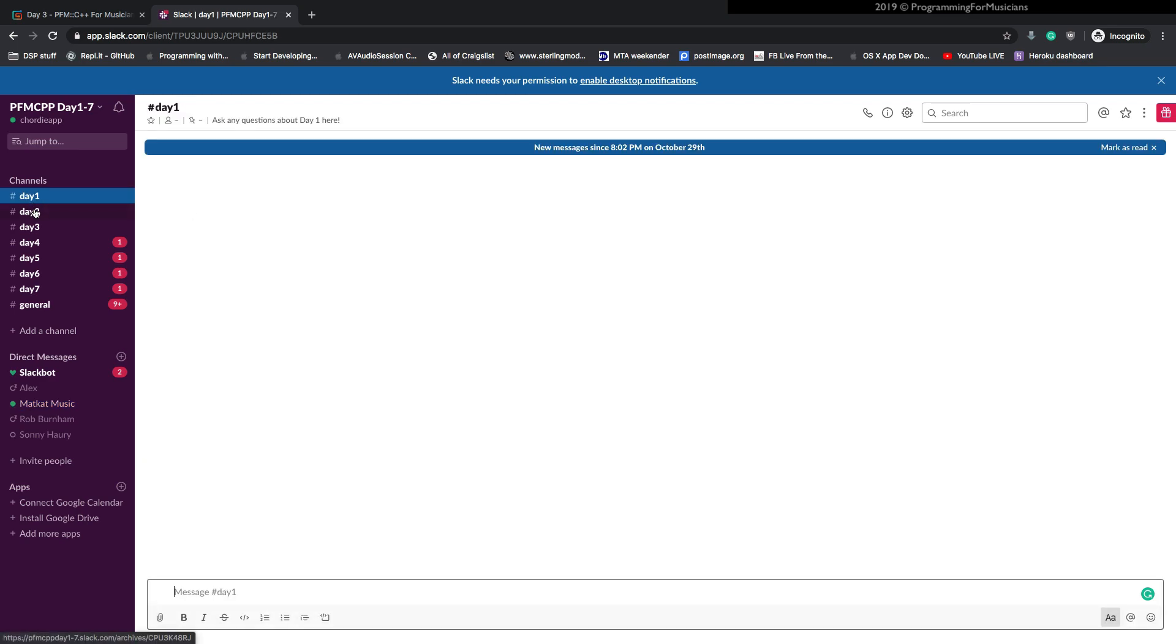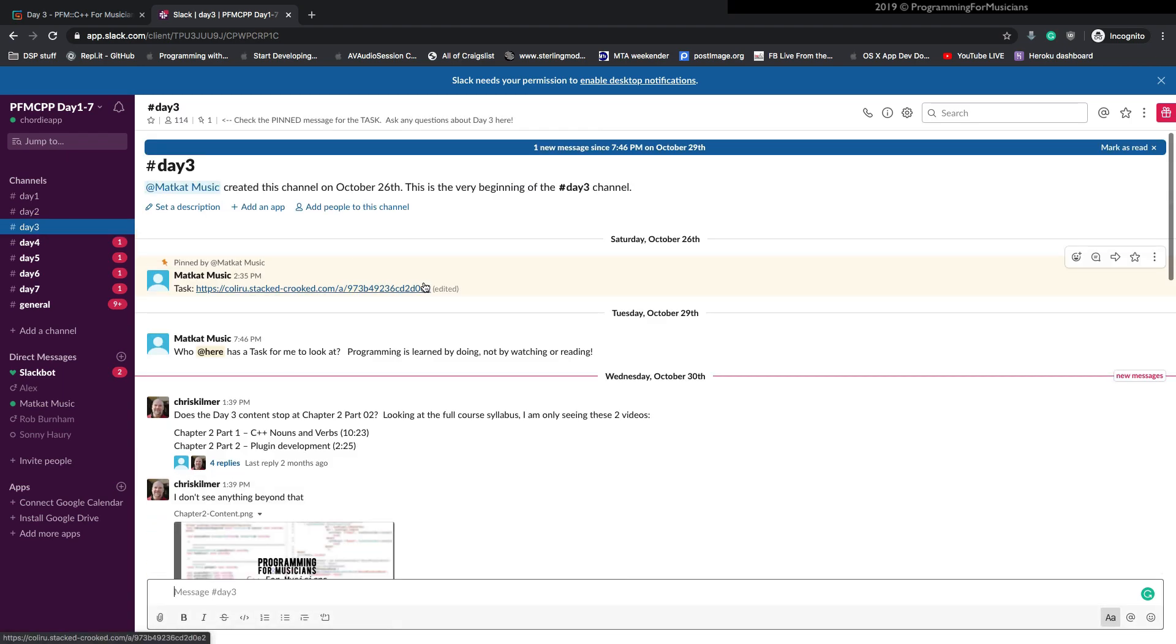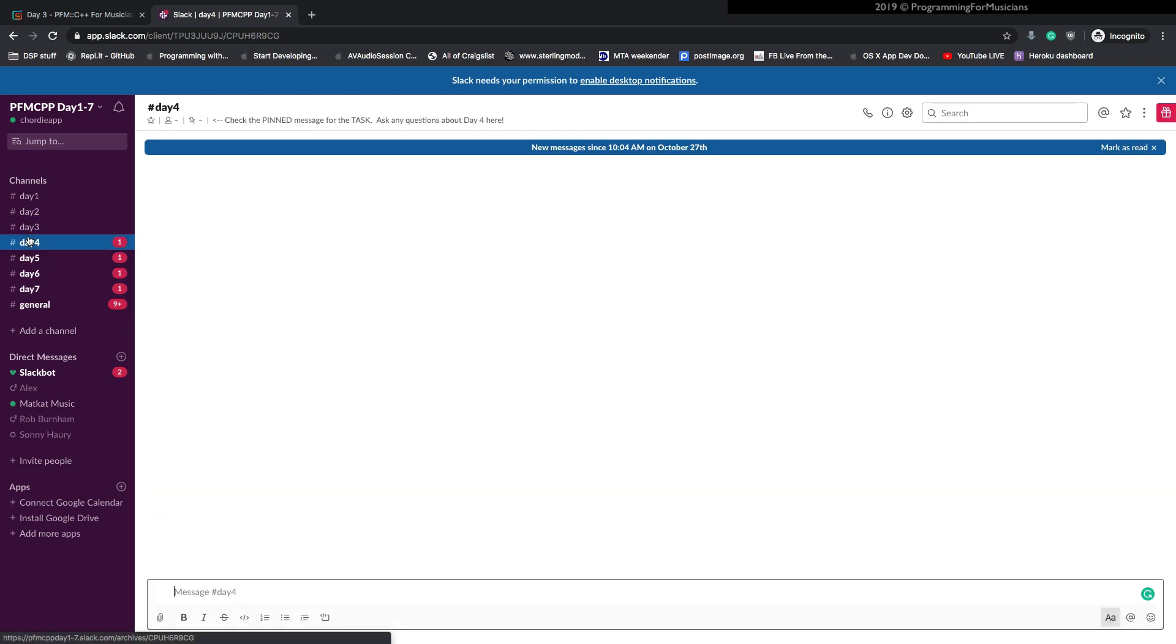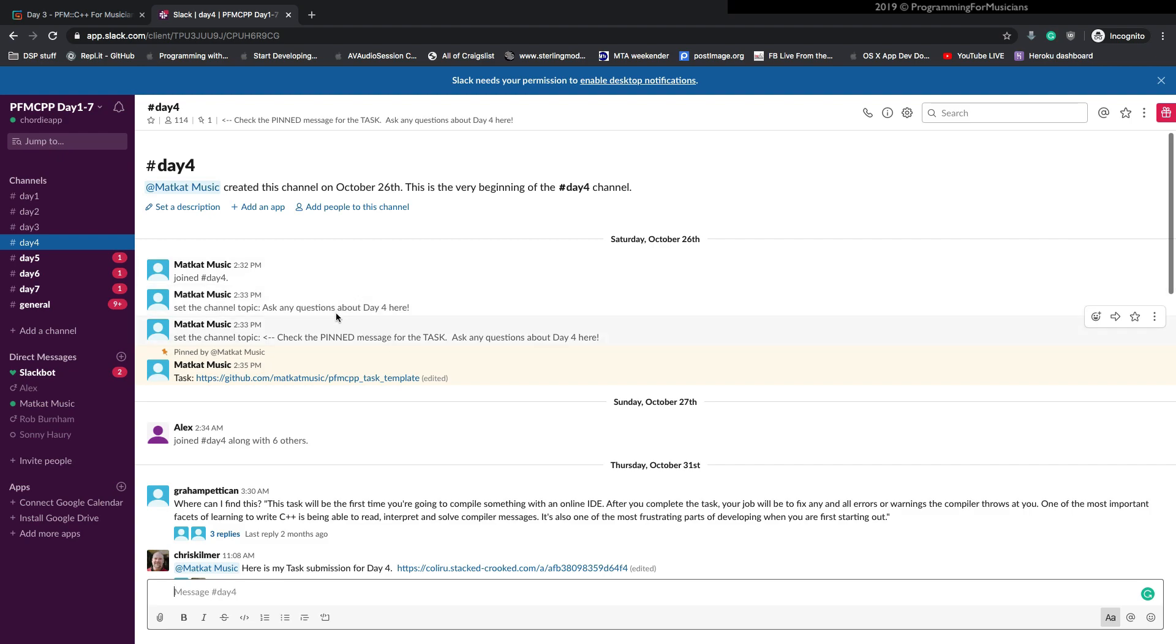Okay. This is also where all of the tasks are. Let's see under day three, this is where I have the tasks, all the assignments that are going to be done, that are going to just drill in all the stuff that you're going to learn in the videos.